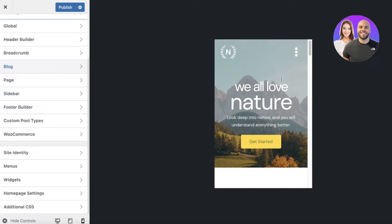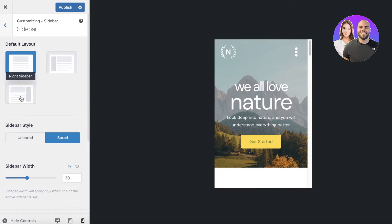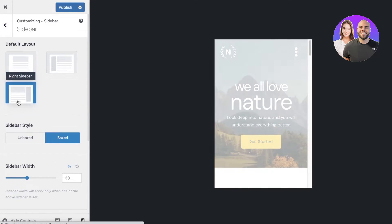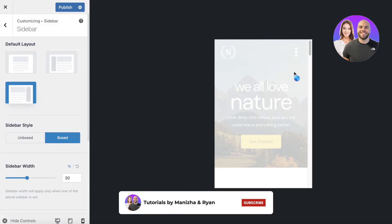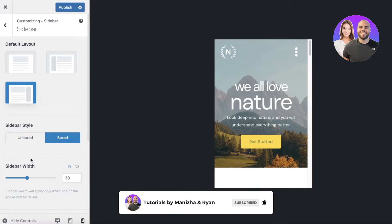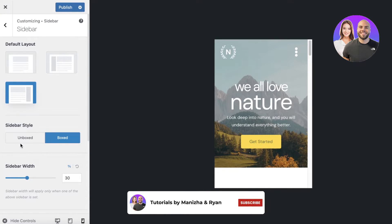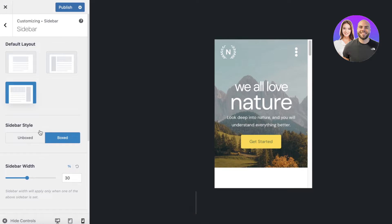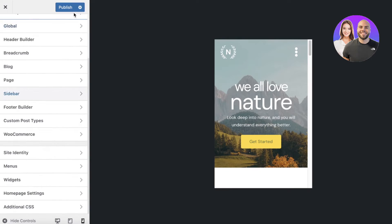Now moving on, let's go into sidebar and I want to choose this kind of sidebar style where it appears on the right side - it's a box sidebar. You also have some other options such as unboxed sidebars. As you're making your changes, you can click on Publish on the top right of your toolbar on the left side of your screen.